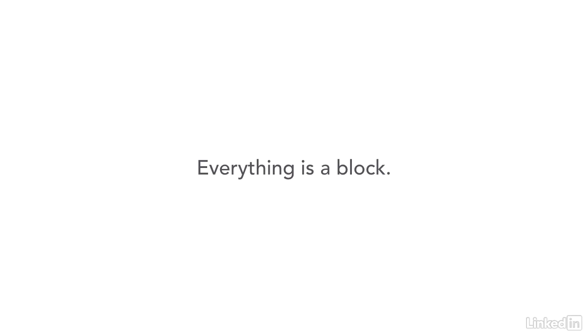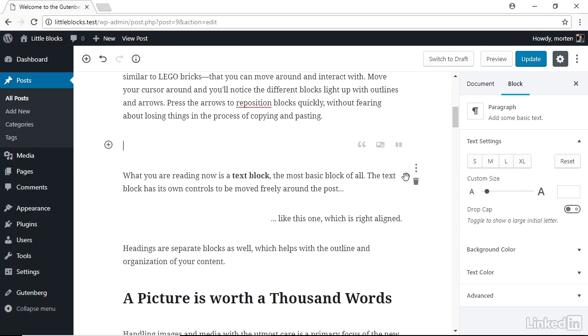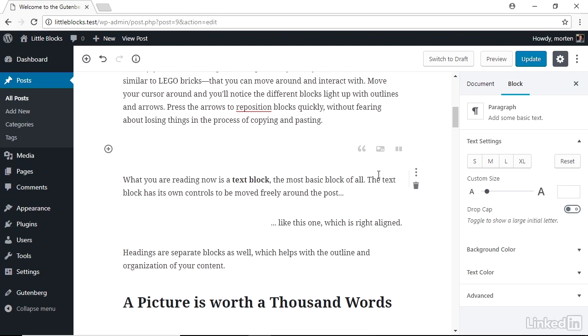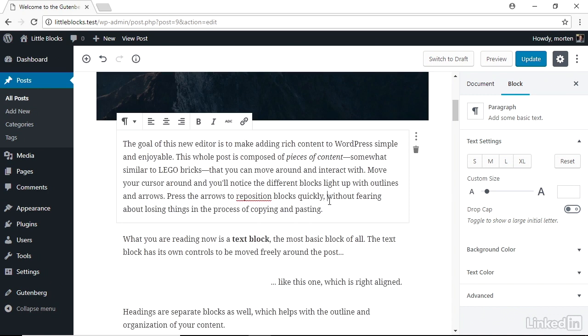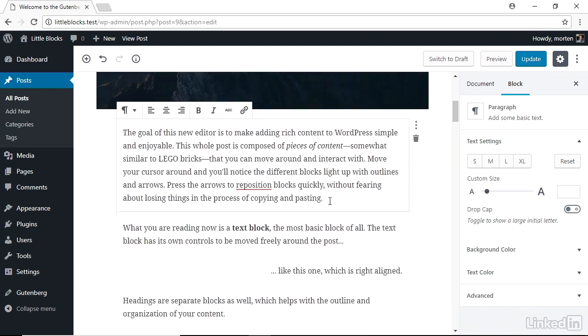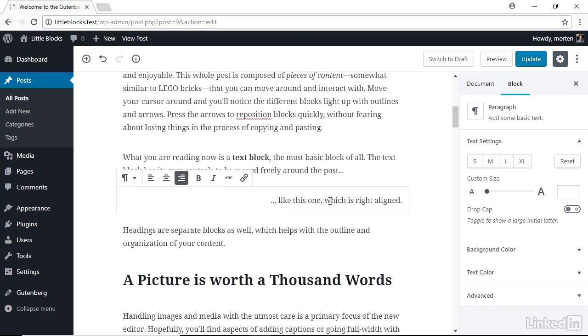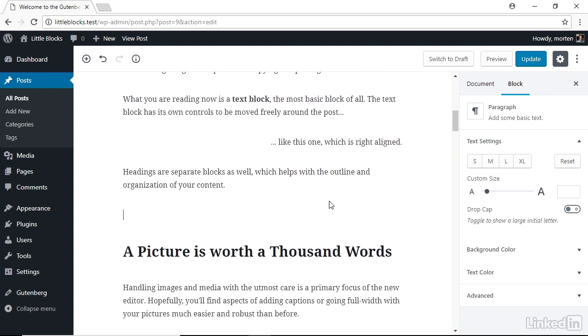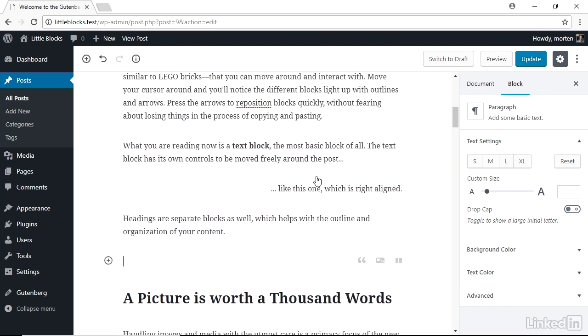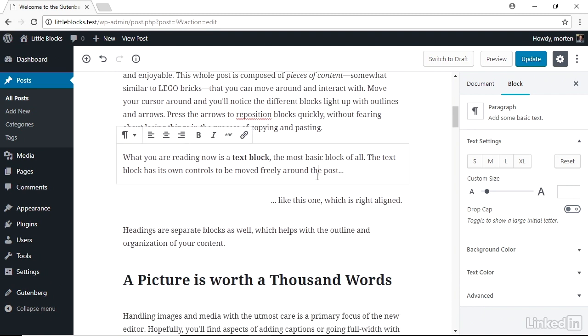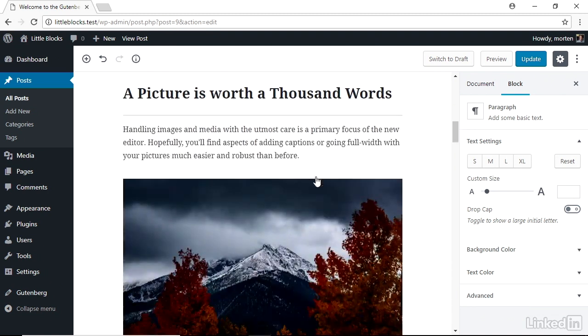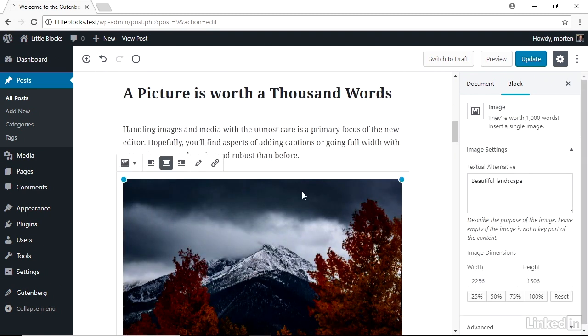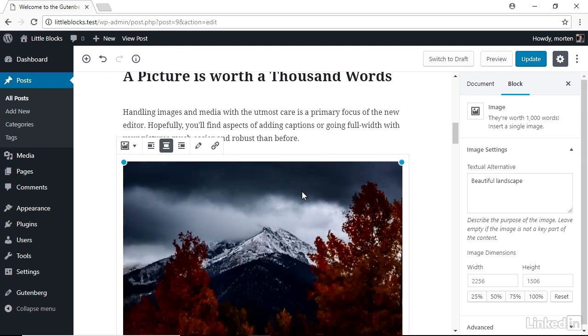Number one, everything in the editor is now a block. When you write an article, it's easy to think of all the text and images and other media in that article as one single blob of content, but that also means the content is relatively inflexible and visually dull. The WordPress block editor quite literally breaks apart that whole idea by treating each individual piece of content within the post or page as its own block with its own unique properties.